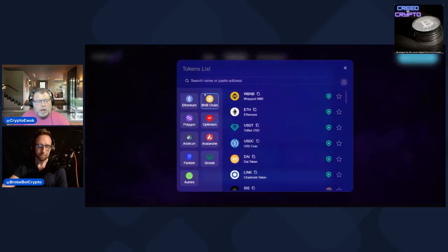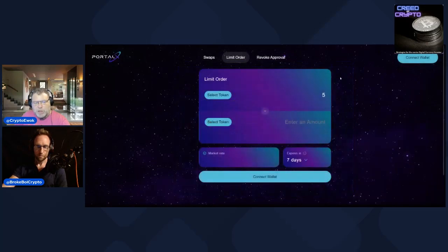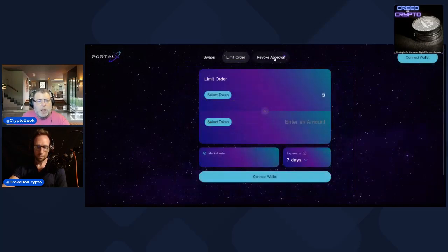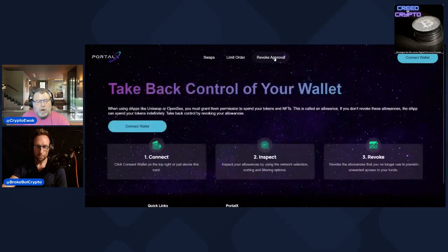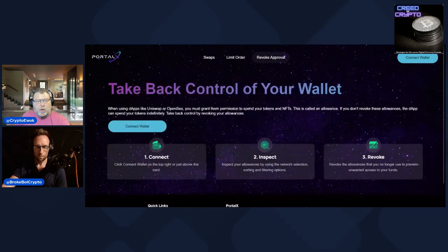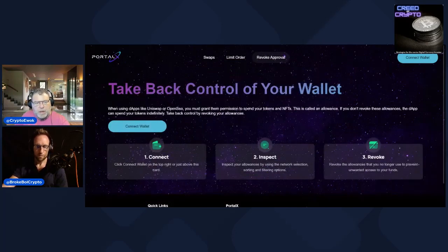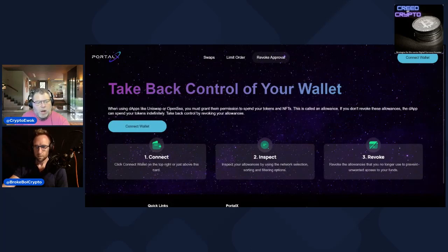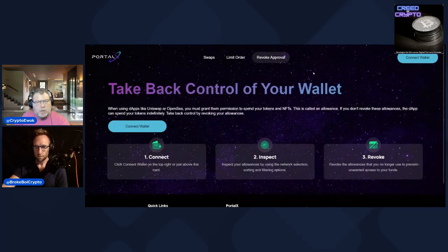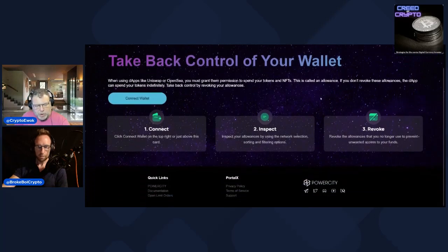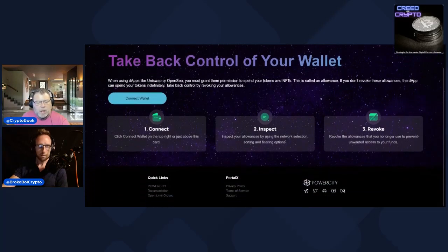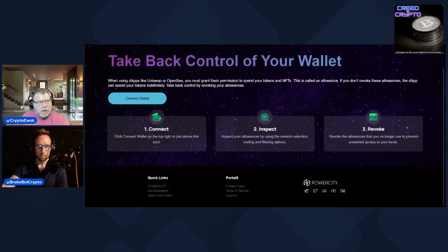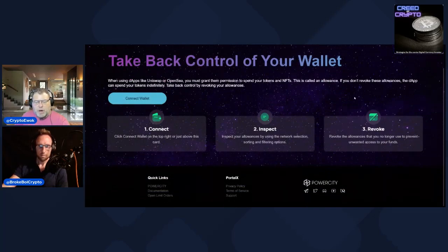Keep that in mind, you can do cross-chain limit orders which is really interesting. And then you've got your revoke as well, like revoke.cash, the app that you use to remove all the permissions. This has that as well built right into it. It's a pretty cool website. Power City folks are working tirelessly to bring us a bunch of stuff. I know there's more stuff coming, but this is one of the first ones and it's really cool.